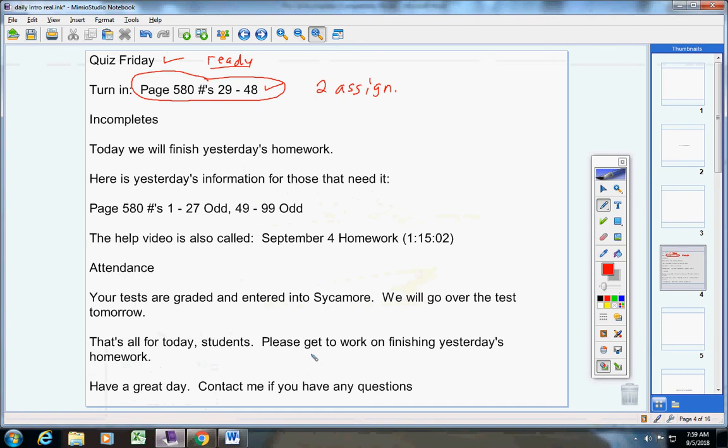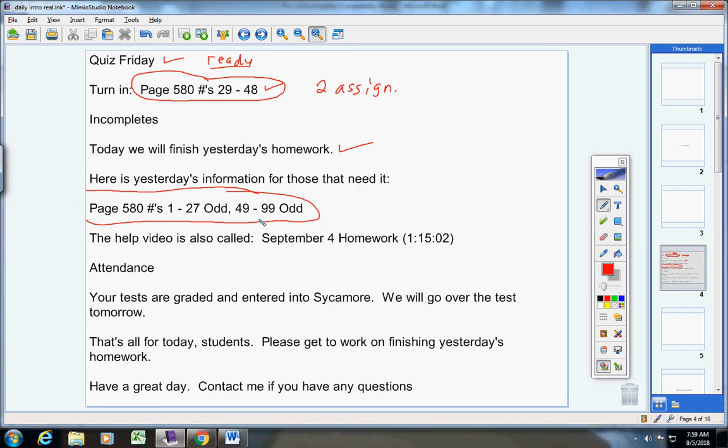Now today, we are simply going to finish yesterday's homework. Here's the information in case you need it again. This is the assignment here that we're going to work on in class today. Here's the help video.